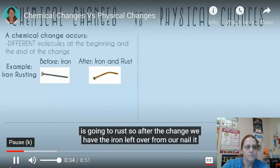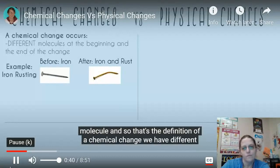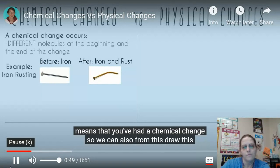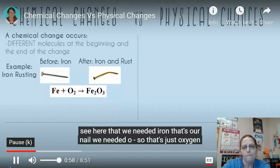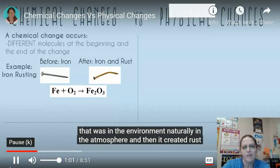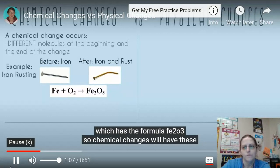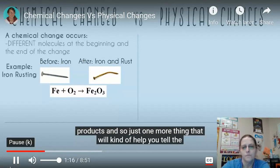That's the definition of a chemical change - different molecules at the beginning and the end. If you add or delete any molecules, you've had a chemical change. From this, we can write a chemical equation: we needed iron (the nail), we needed O2 (oxygen from the atmosphere), and it created rust with the formula Fe2O3. Chemical changes have chemical equations like this, which show us our reactants and our products.